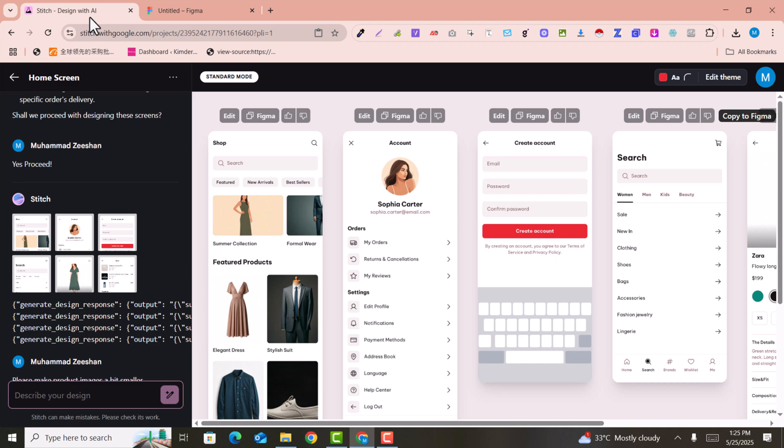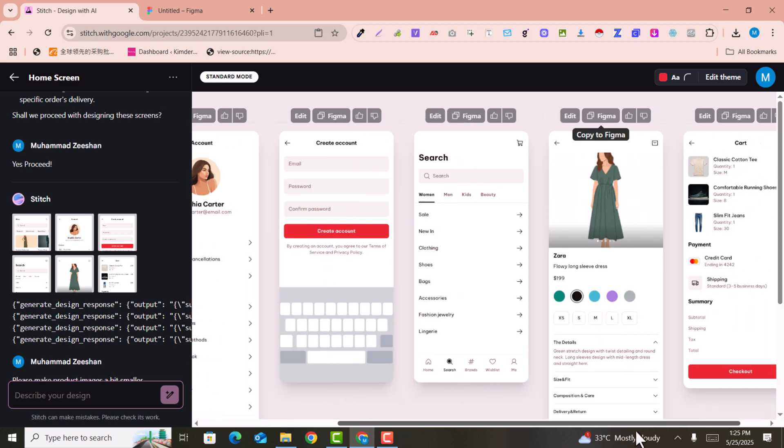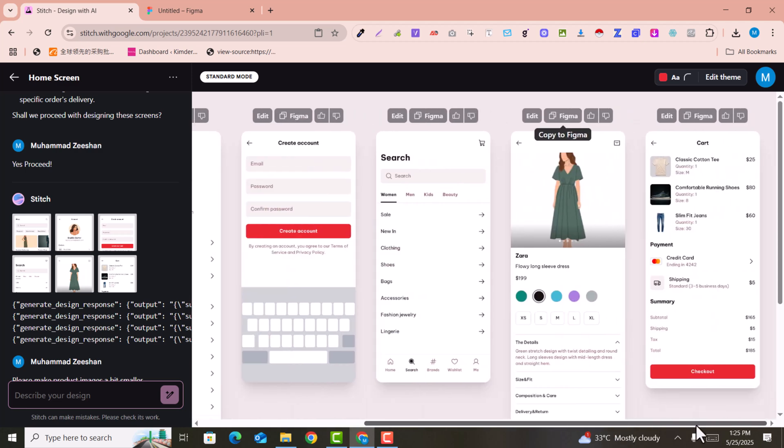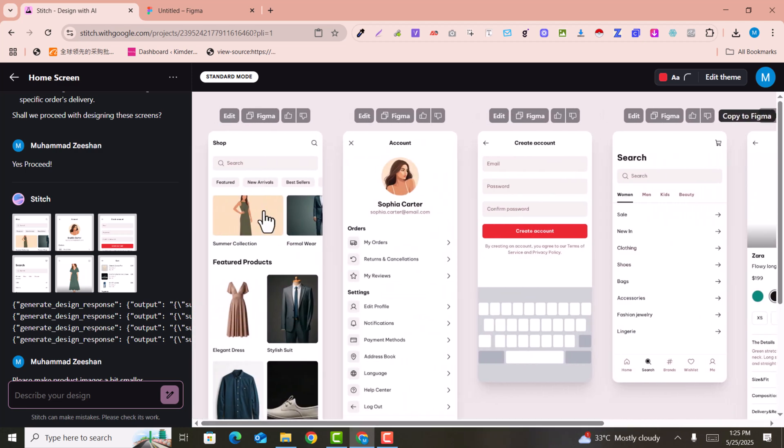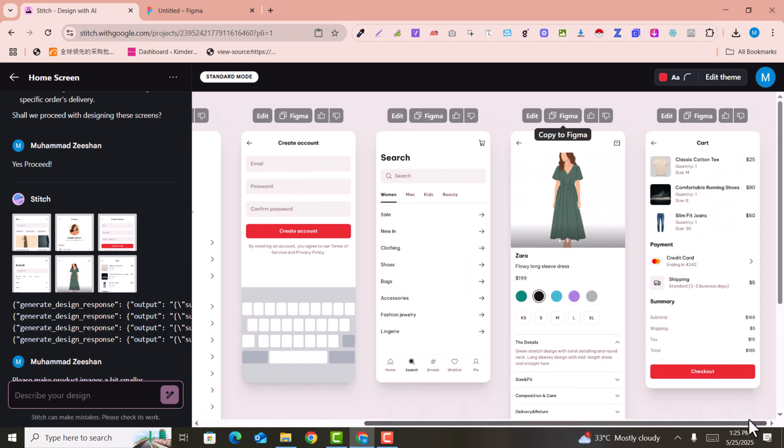In this video we are going to learn how we can create amazing UI designs for web apps. These are the mobile app UI designs that I have created with AI within just a single click.